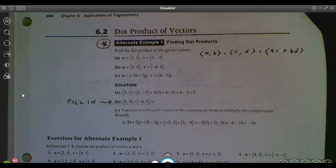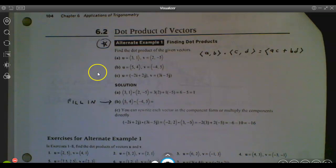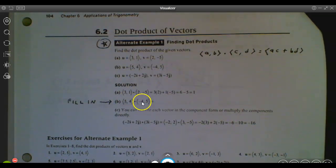Jumping into lesson 6.2, a little more fun with vectors. The first thing we're going to take a look at is how do you multiply two vectors together? We're going to take a look at the first one together and then we're going to fill in the second one.